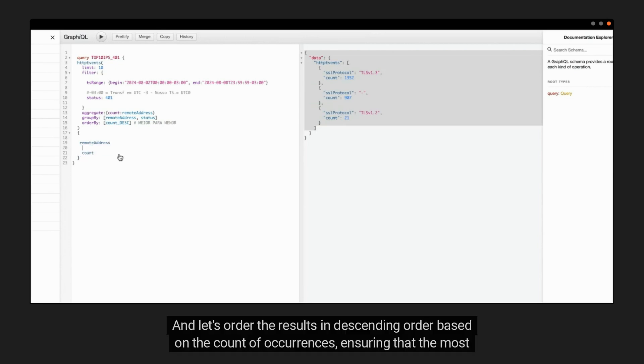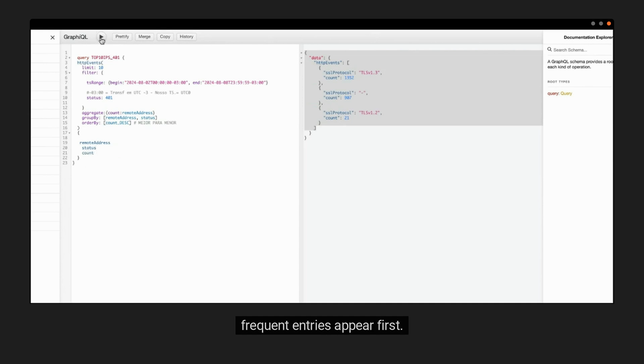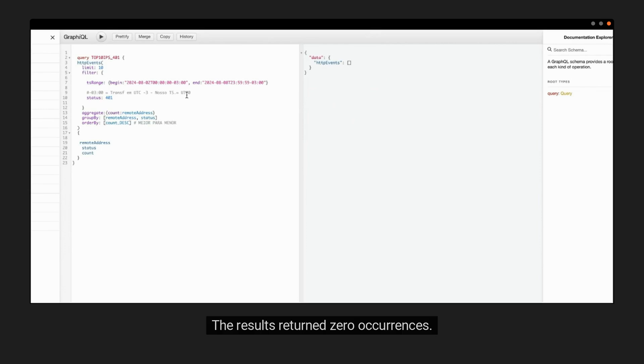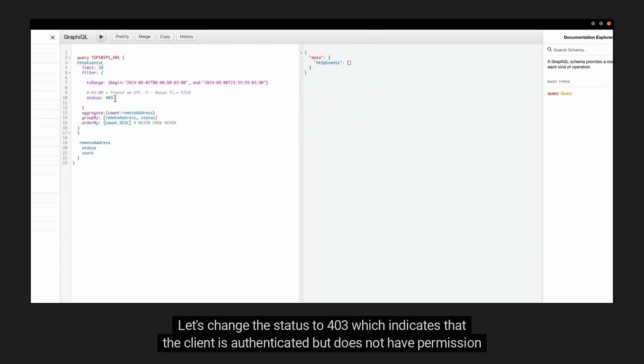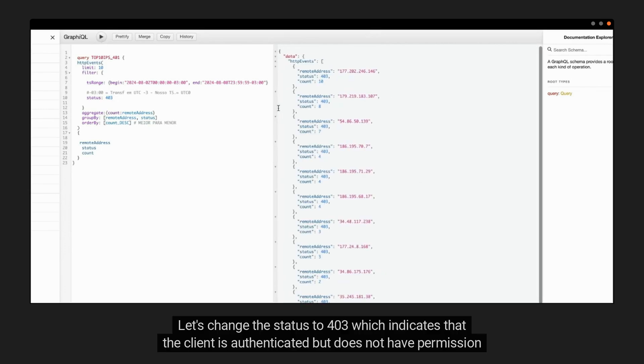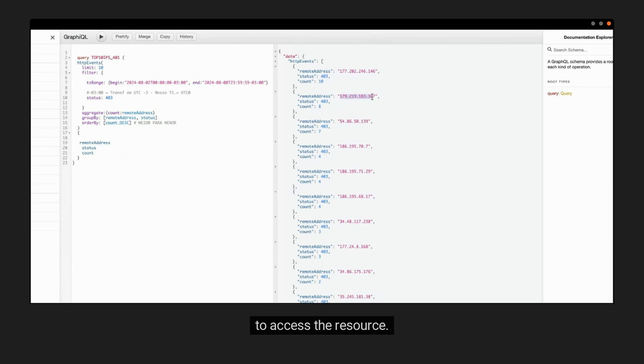Grouping the results by remote address and the status. And let's order the results in descending order based on the count of occurrences, ensuring that the most frequent entries appear first. The results return zero occurrences. Let's change the status to 403, which indicates that the client is authenticated but does not have permission to access the resource.